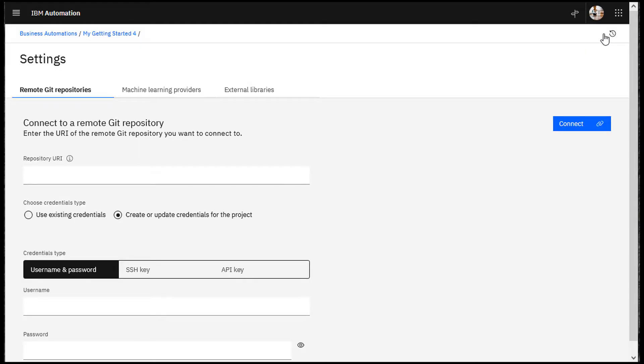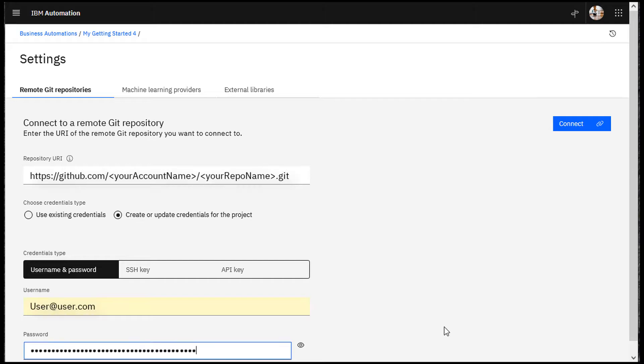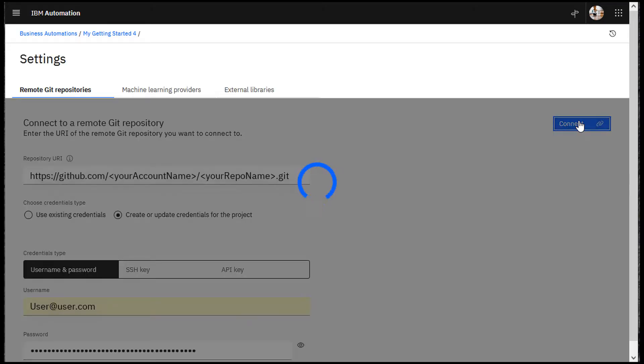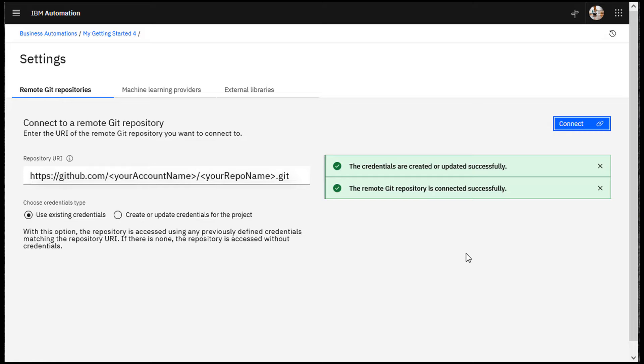Enter your security credentials and the URI for your Git repository. Click Connect. Messages appear when you successfully connect to the repository.